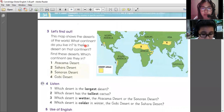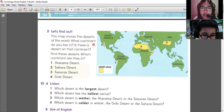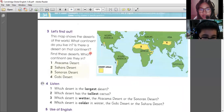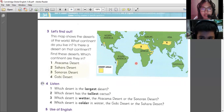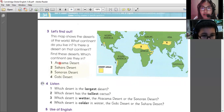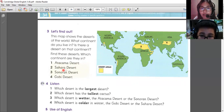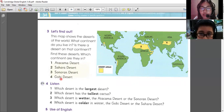This map shows the deserts of the world. What continent do you live in? Is there a desert on that continent? Find these deserts — which continent are they in? I'll read the desert names. First, the Atacama Desert. Next, Sahara Desert. Next, Sonoran Desert. And the Gobi Desert.